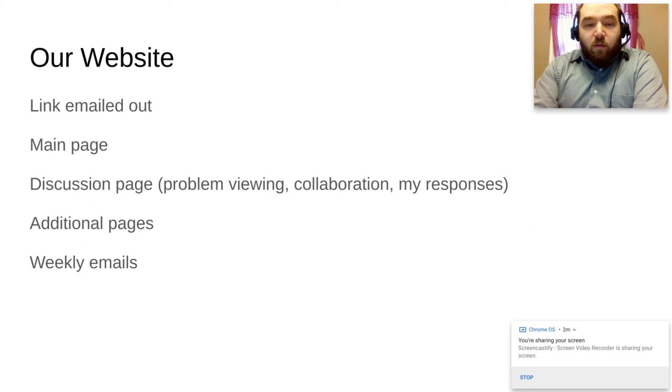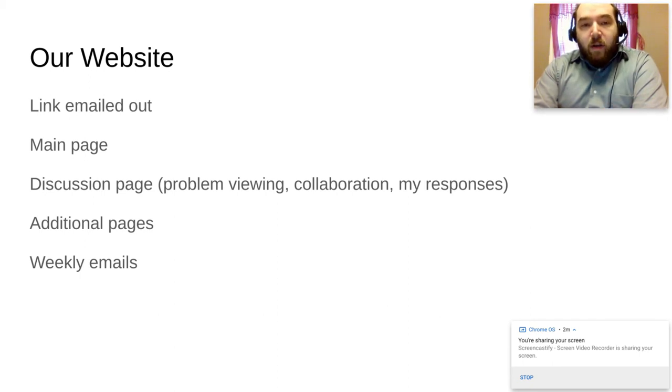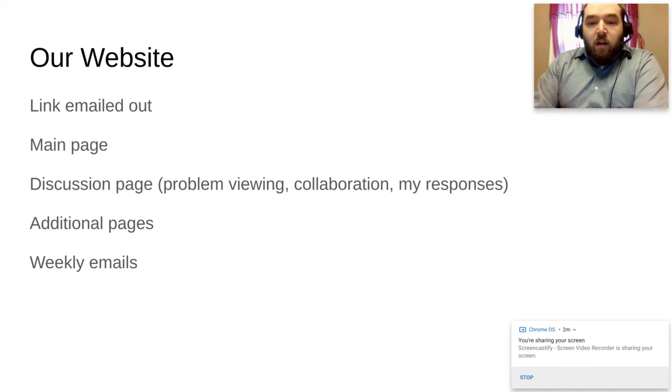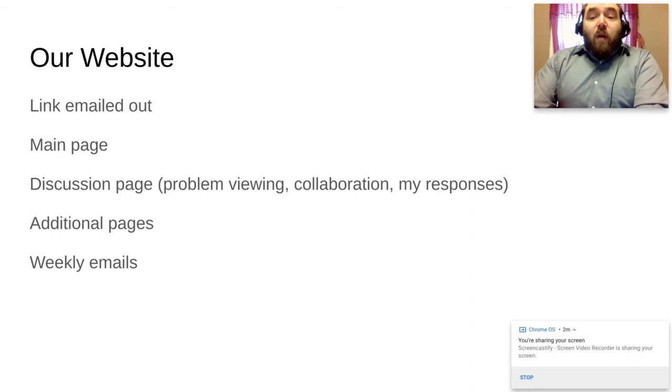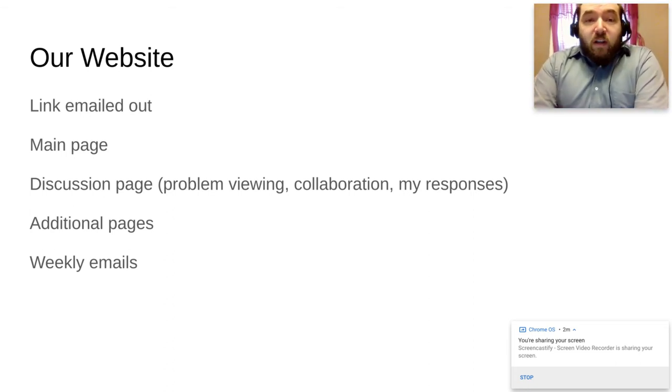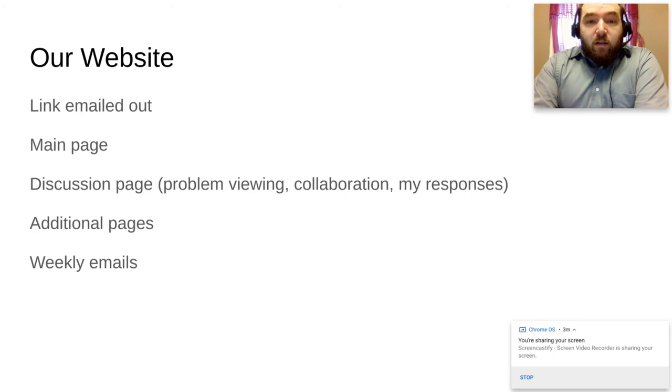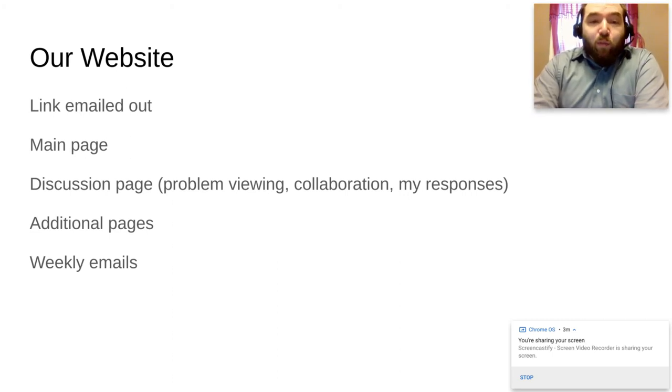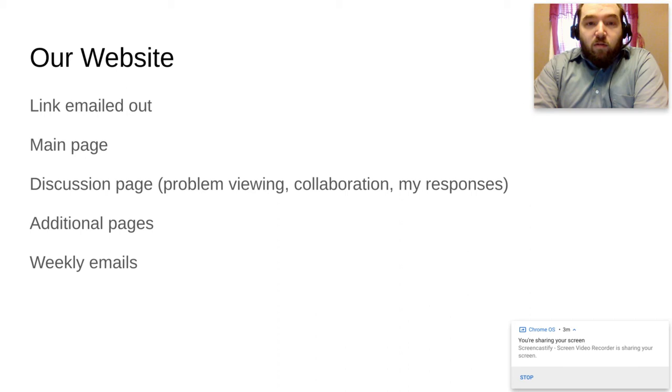You'll see on the left there's sub pages for things like optional additional materials. There's the discussion page, all that stuff. If you have any problems at all posting or viewing on the discussion page, you can email me directly. But know in advance that some schools have blocked a lot of Google things, including Google discussion boards.